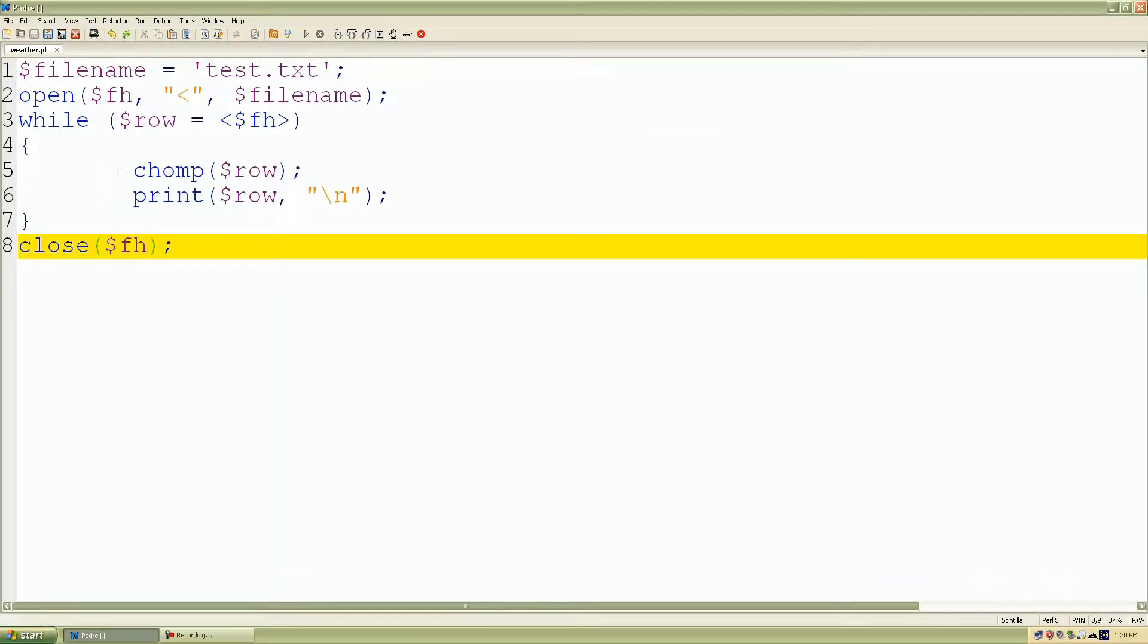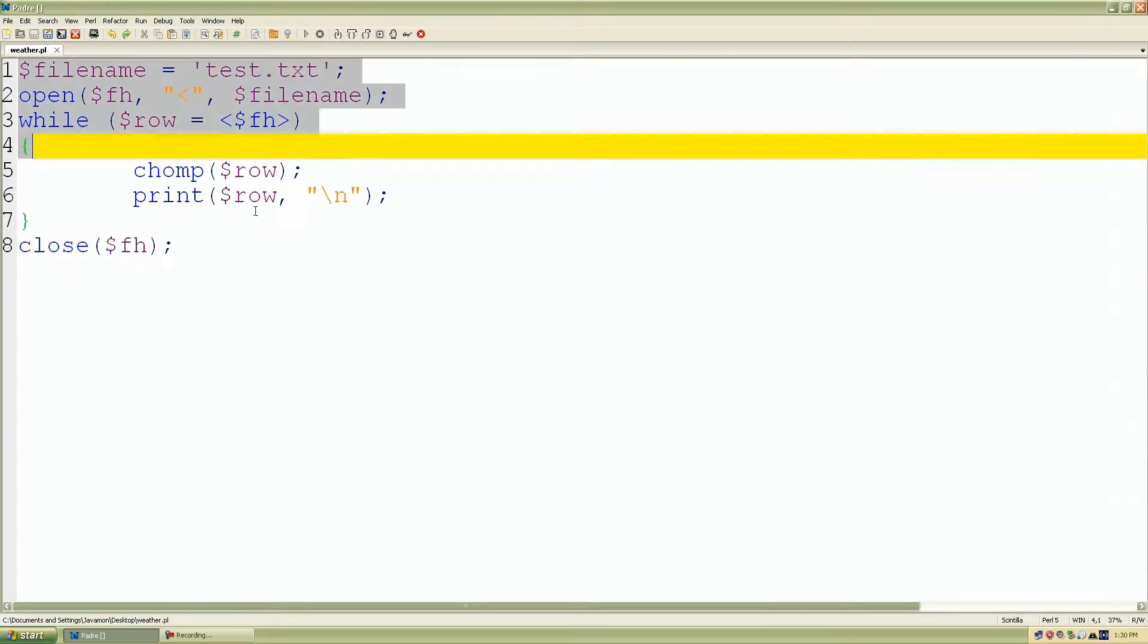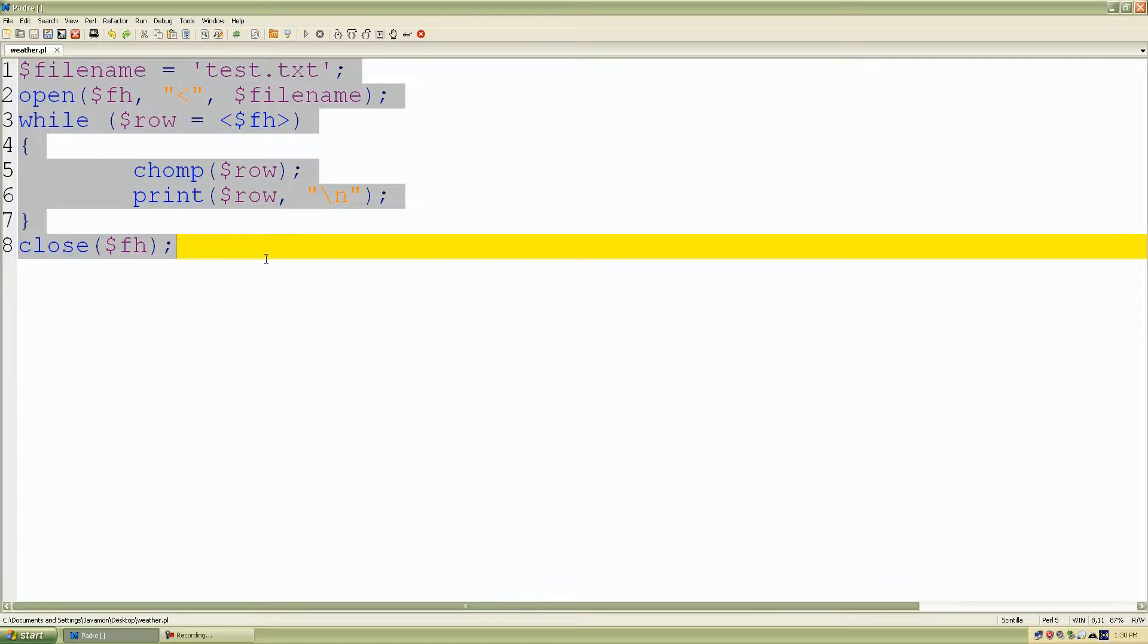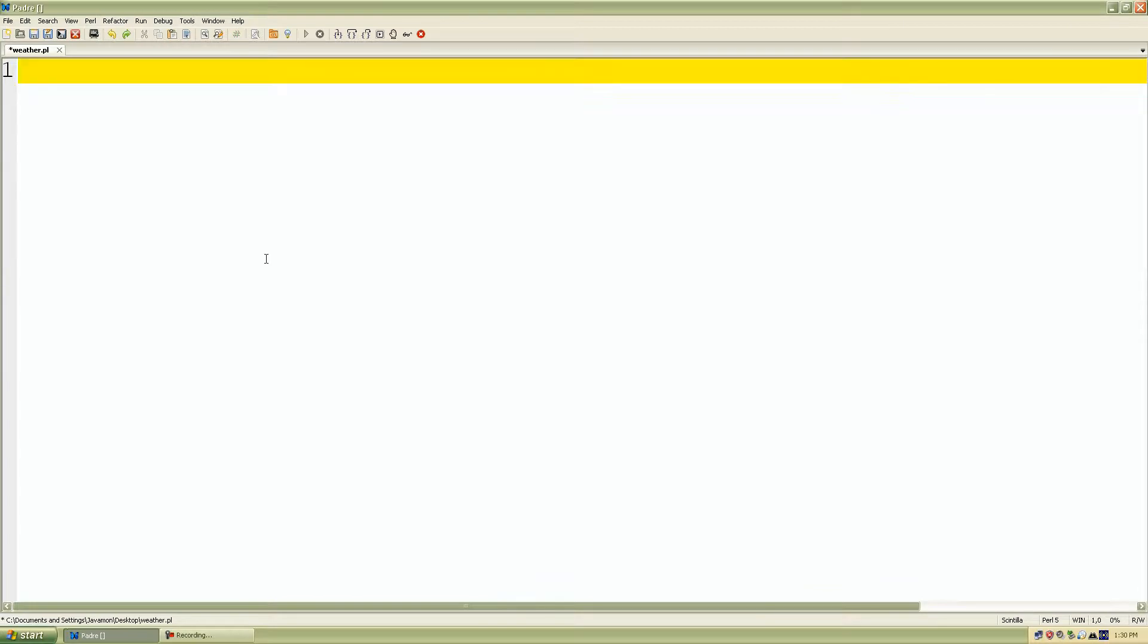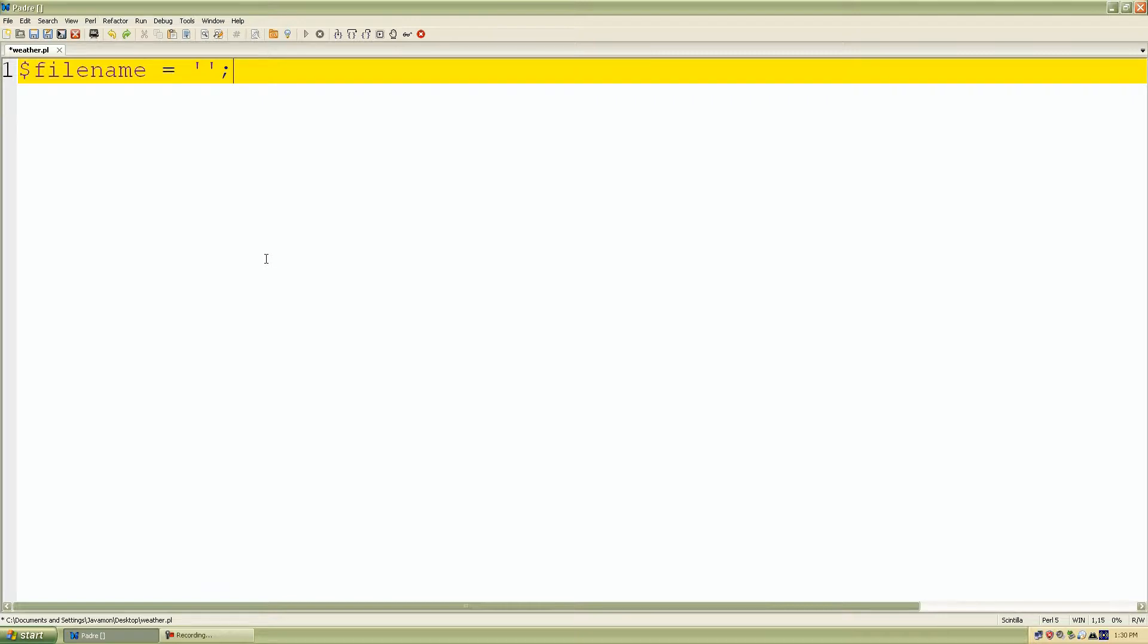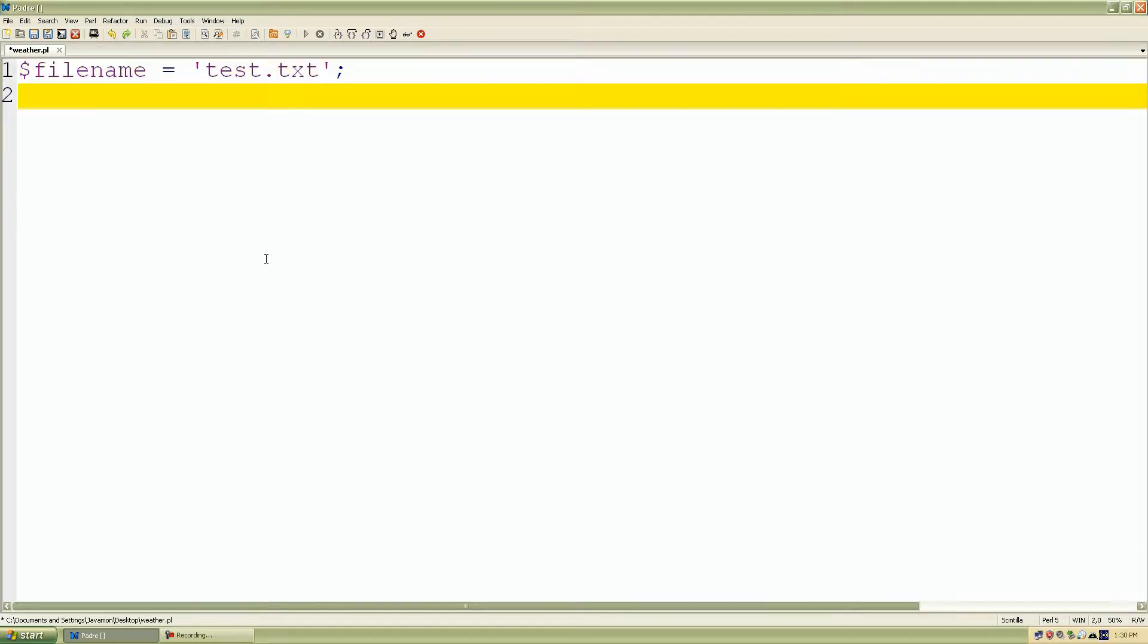Now, once we do that, let's actually open the file now. So let me erase all of this. And I'll just type it over again. File name is set to test.txt. We're going to read from the test.txt file again, or we're going to write to the test.txt file.